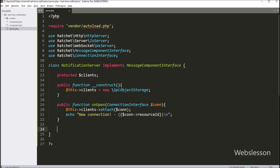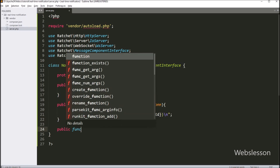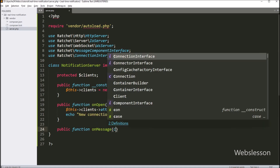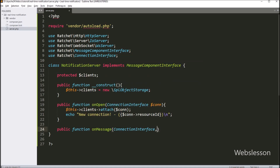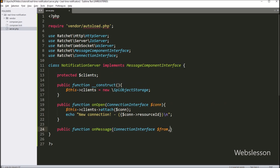Next, we type public function onMessage with ConnectionInterface $from and $message as arguments. This function is for when someone sends a message, but we will leave it empty for now.